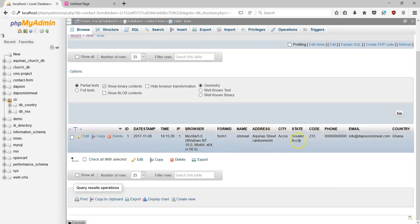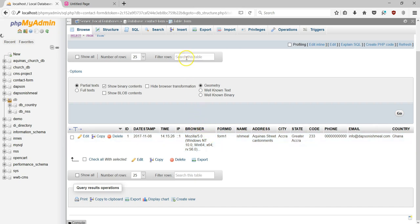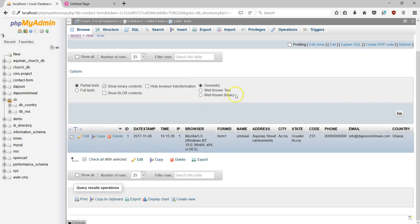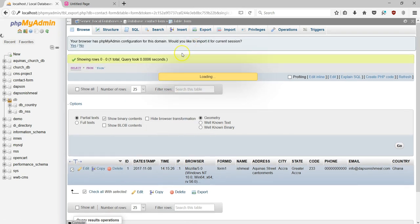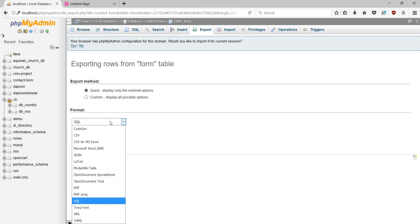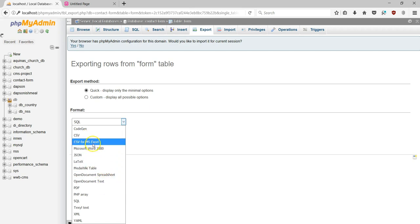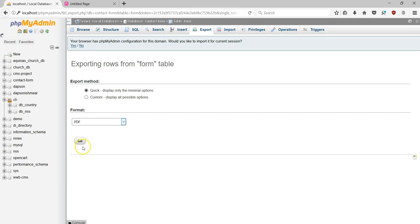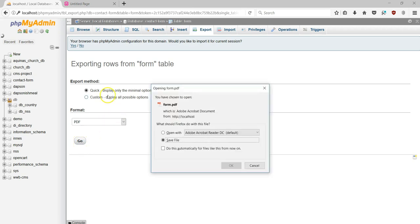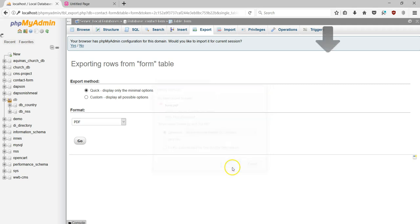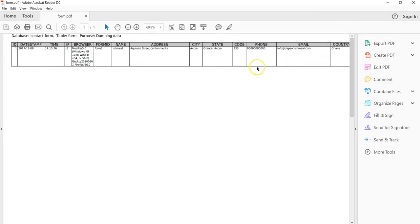If you want to get these details in a different format — Word, Excel, CSV, PDF, or anything of that sort — all you have to do is export them. I'll check the details, come to export, and it will ask me which format I want. I can export to Word, CSV, or CSV for Microsoft Excel. I'll export to PDF, hit Go, and open the file with a PDF viewer.